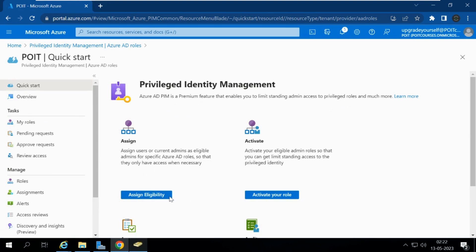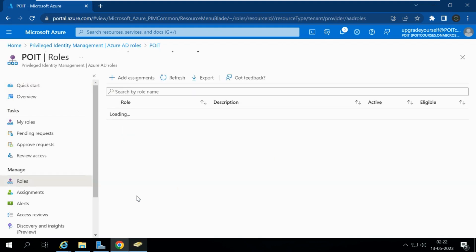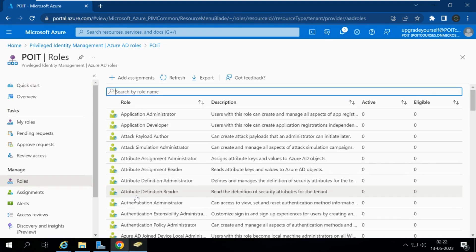This option will be grayed out if you do not have the P2 license. Only if you have the P2 license will you be able to assign the eligibility. Here, a new person is going to join the help desk.